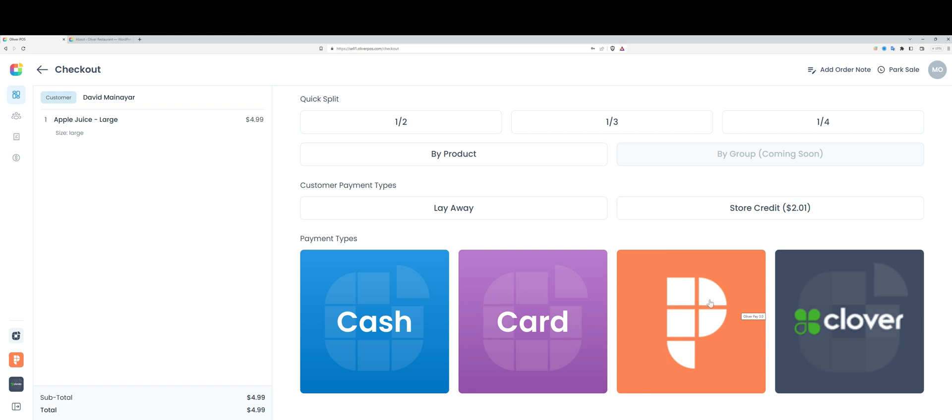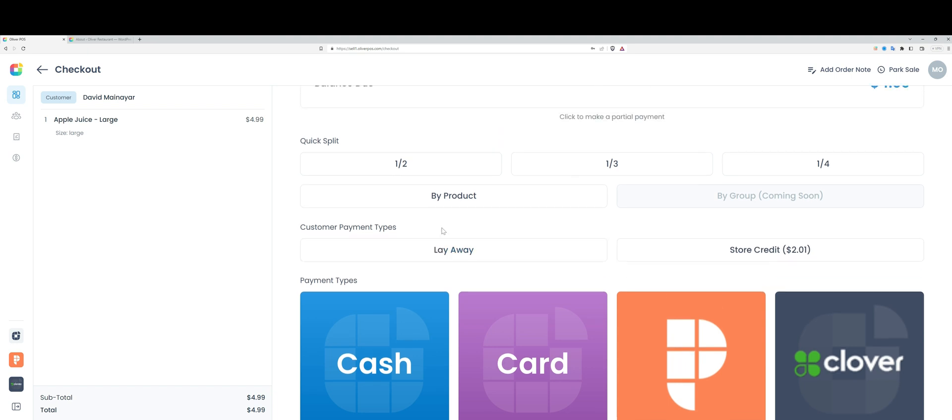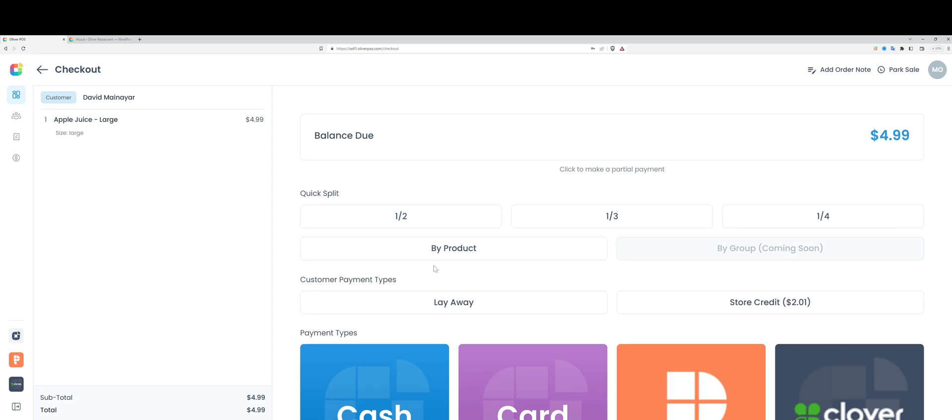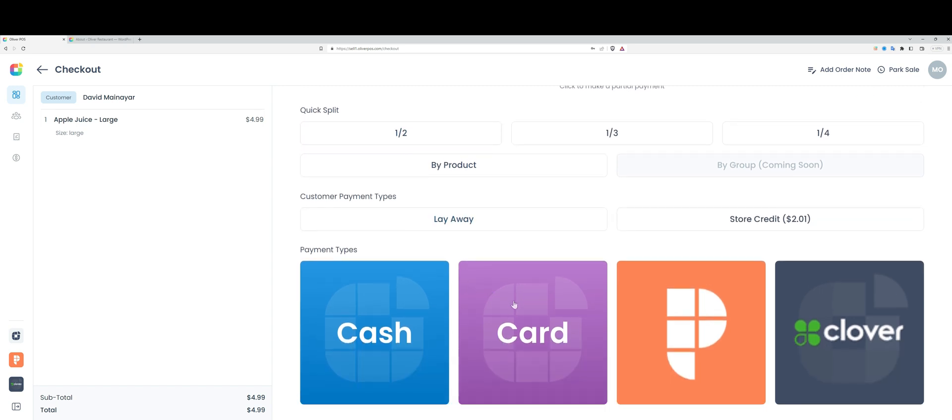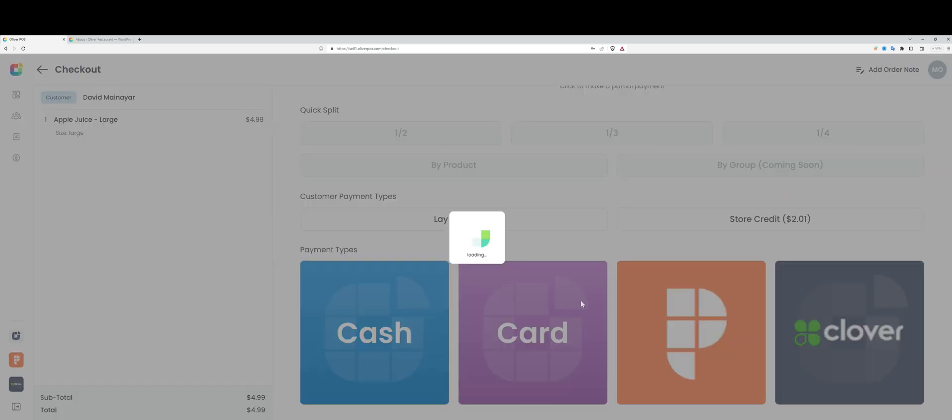The great thing about Oliver Pay and the other integrated payment options we have available is that the transaction total is automatically sent from Oliver POS to your terminal. So with that said, let's just go with the card option.